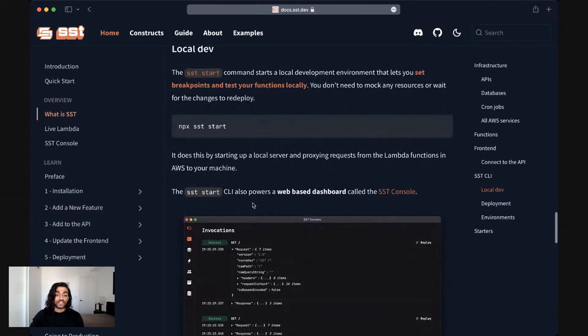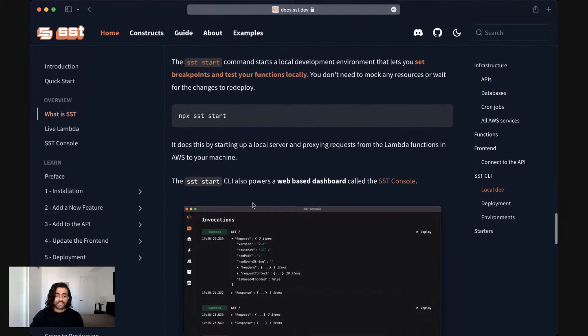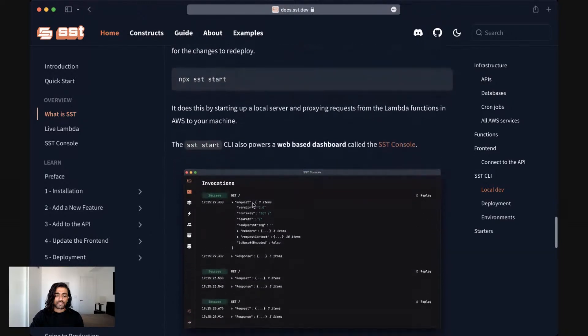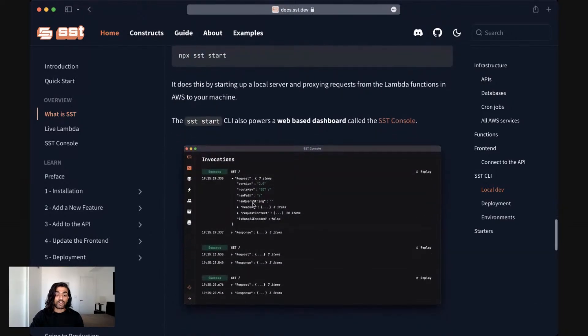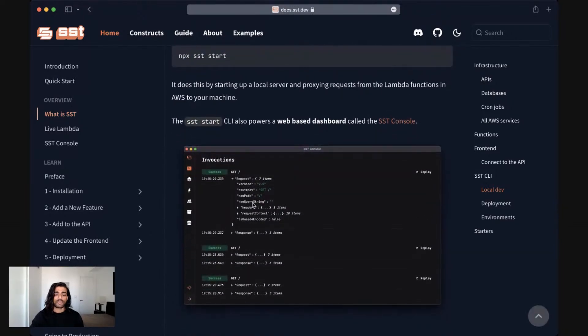You can read more about live Lambda development over on our docs. And the SST start CLI also powers up a web based dashboard.